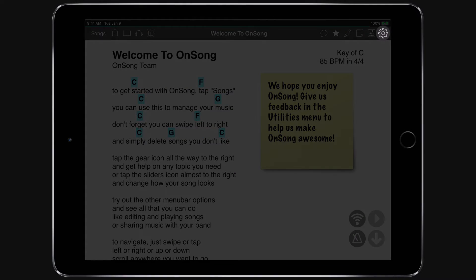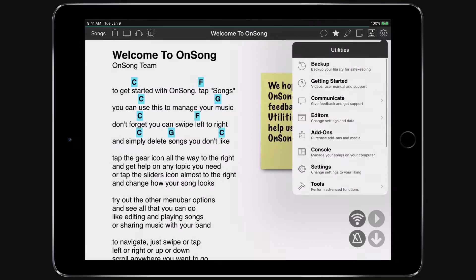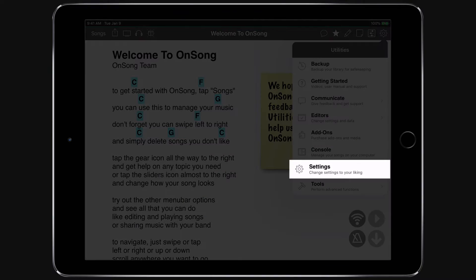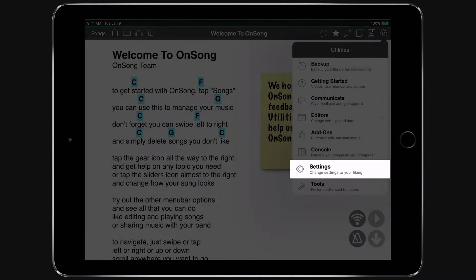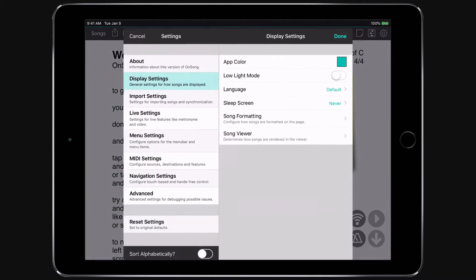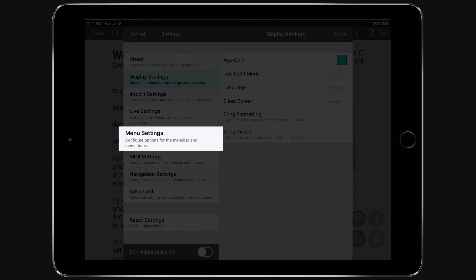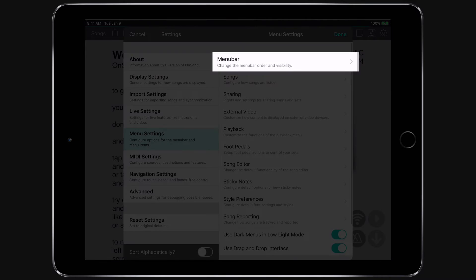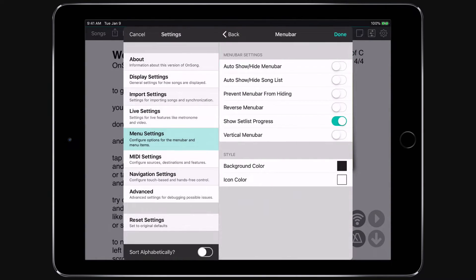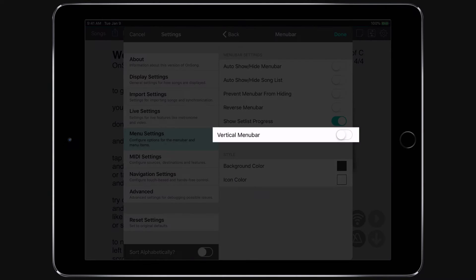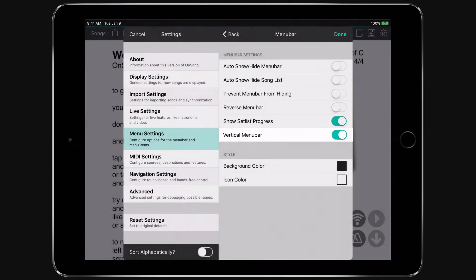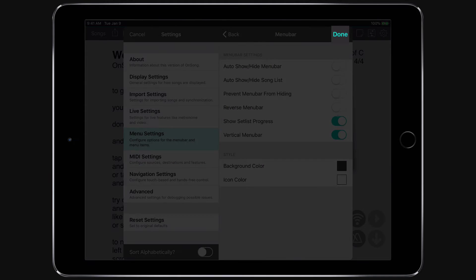go into the Utilities menu by tapping on the gear icon in the upper right corner. Choose Settings, Menu Settings, Menu Bar, and then locate the Vertical Menu Bar option and toggle that to On. Then tap Done.